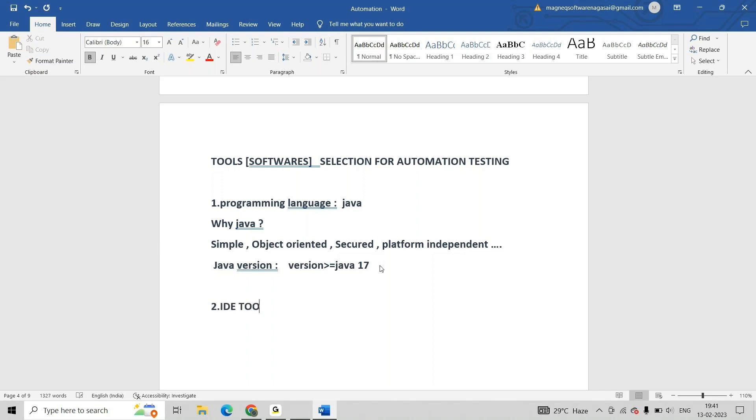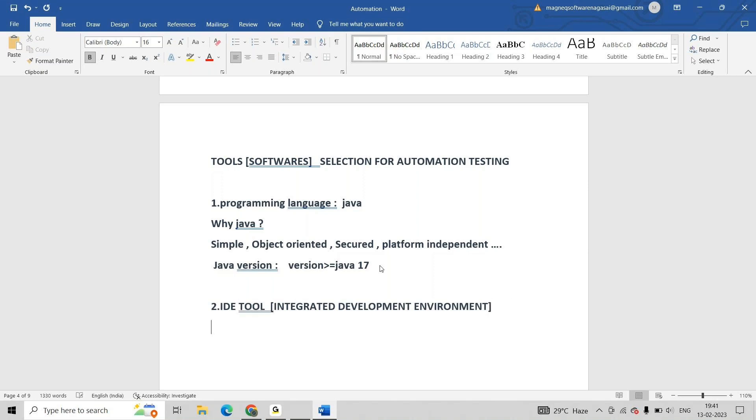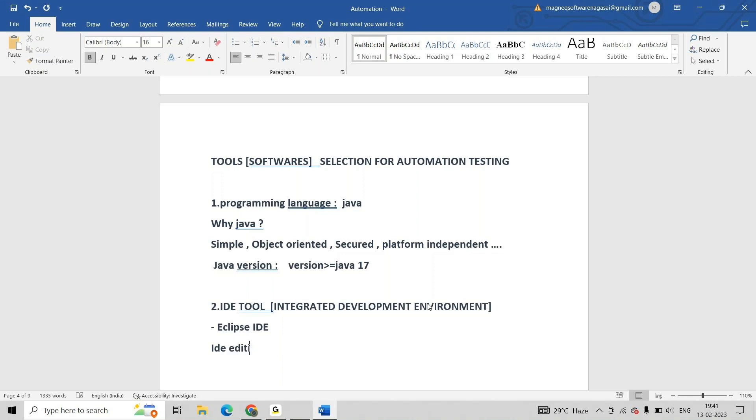IDE tool - Integrated Development Environment. Which IDE tool is preferred? Eclipse IDE. IDE edition - Enterprise Edition.